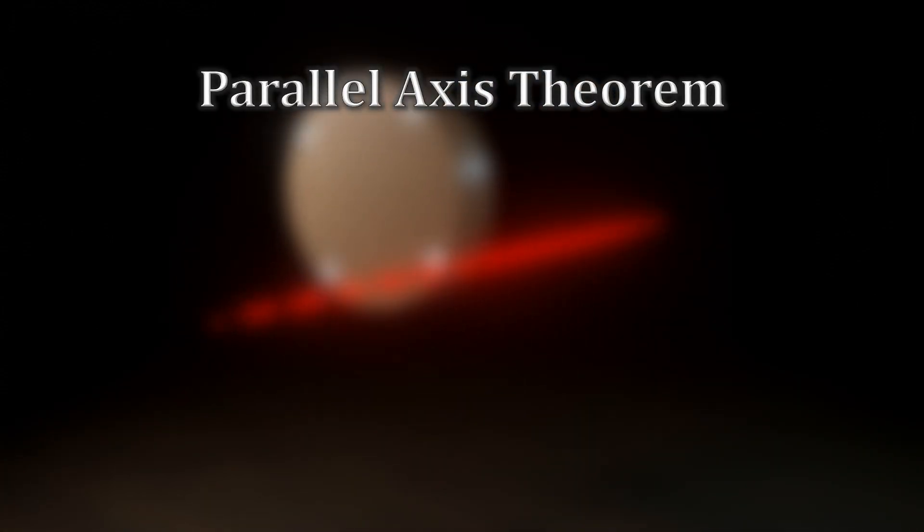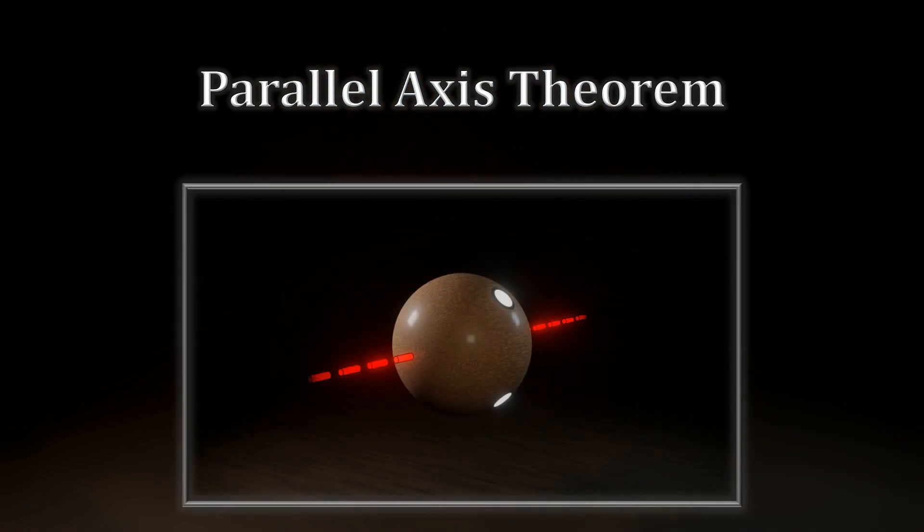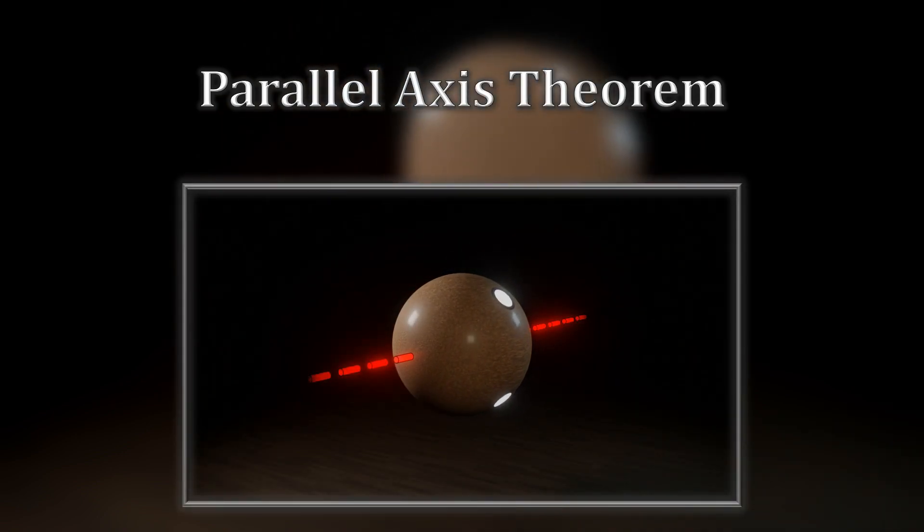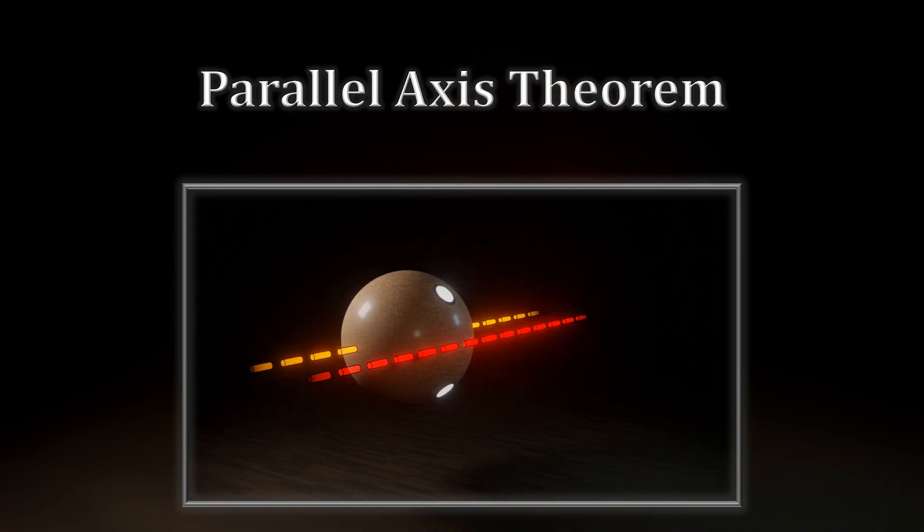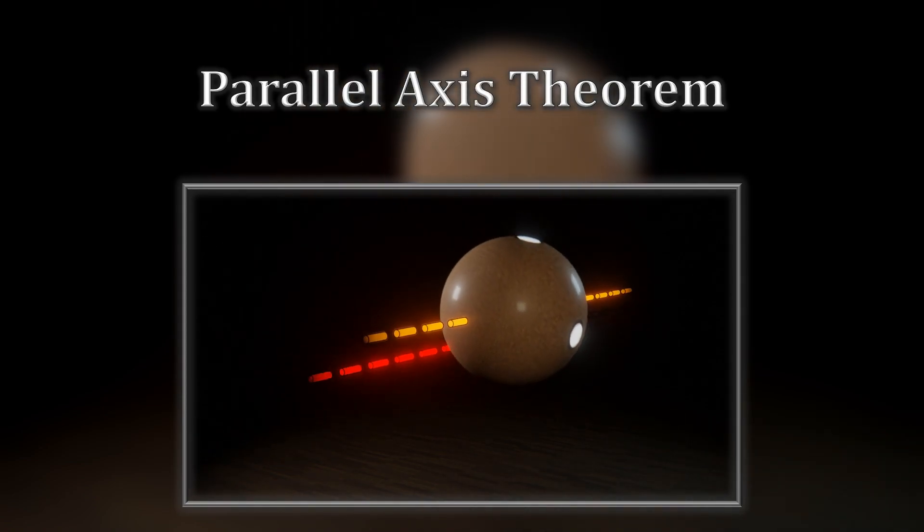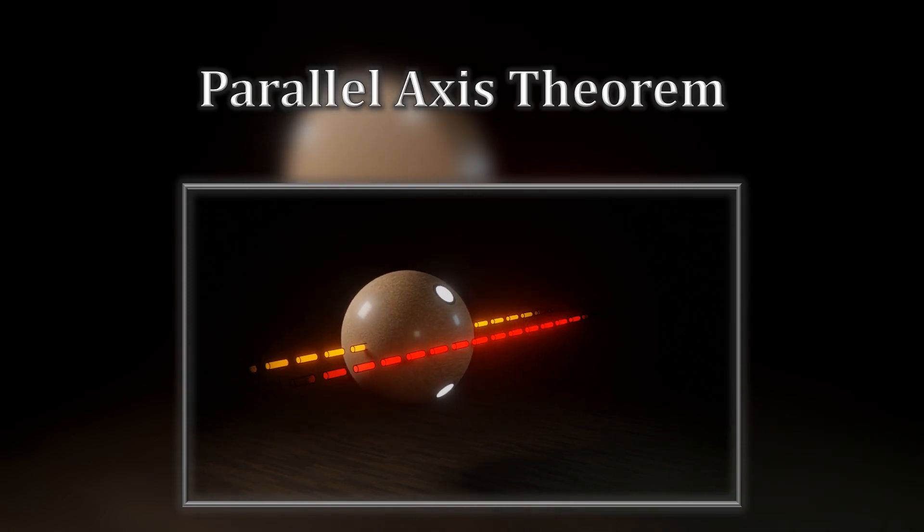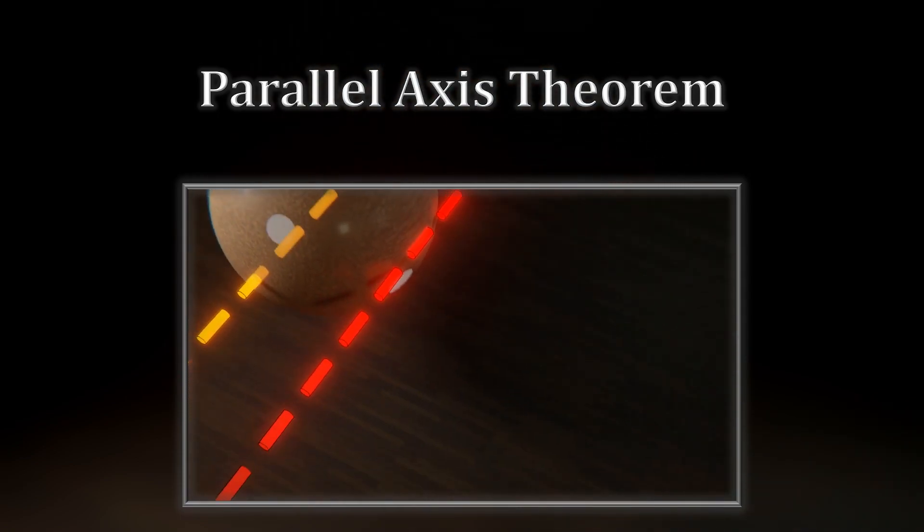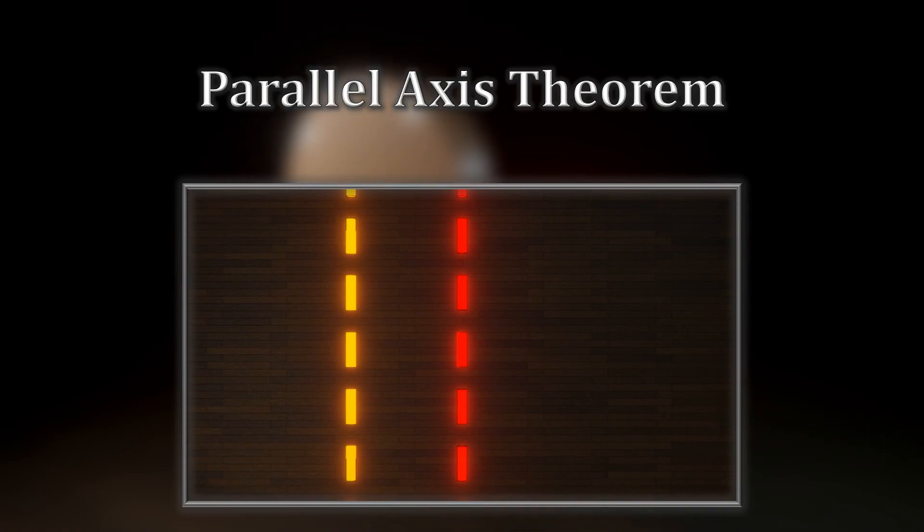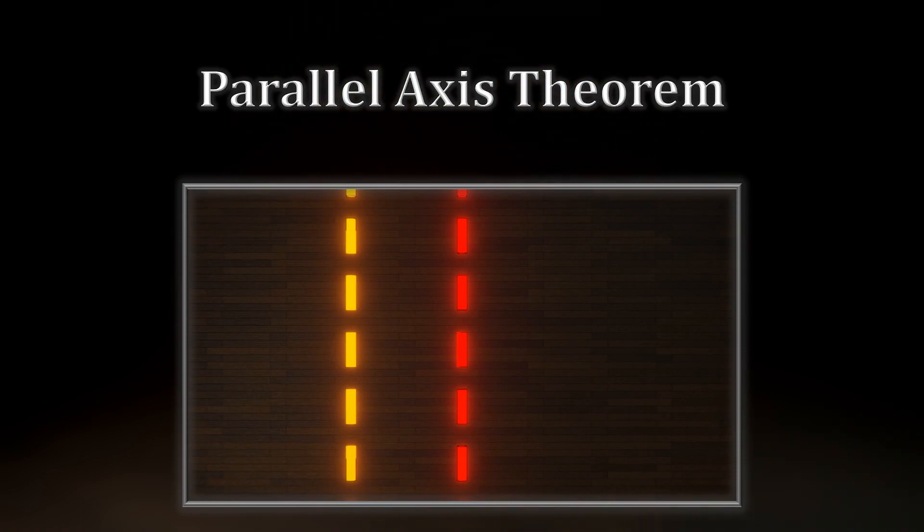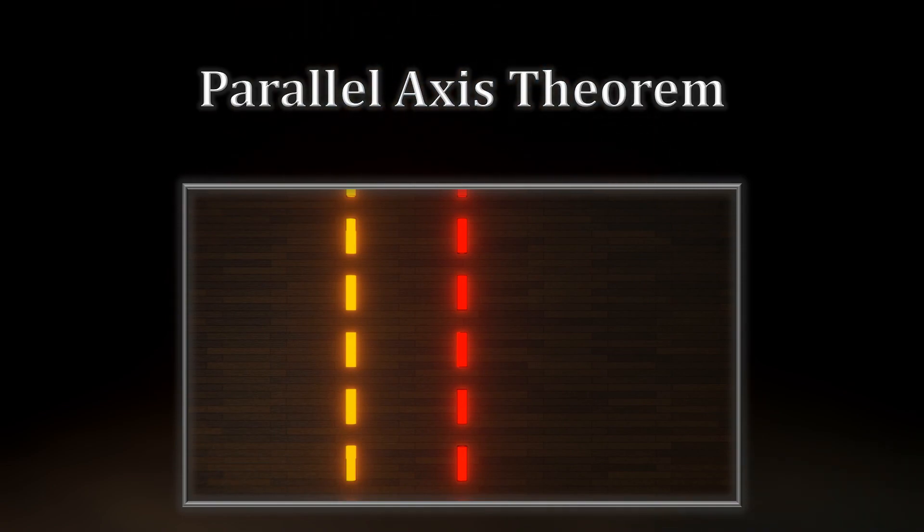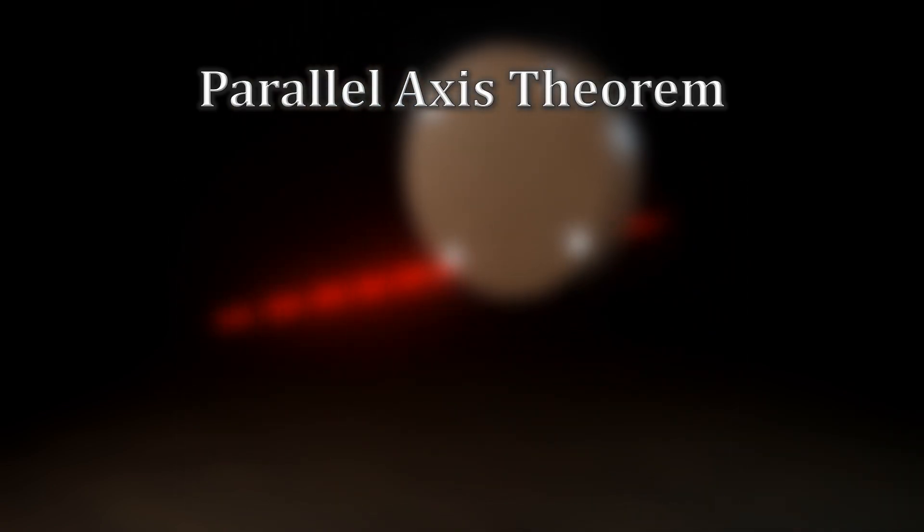The parallel axis theorem states that if we have the moment of inertia of an object about its center of mass, then we can easily find its moment of inertia relative to any rotational axis parallel to the original. As the name suggests, the new rotational axis must be parallel to the one through the center of mass, which we already have. If the new axis is not parallel, we must resort to other methods.